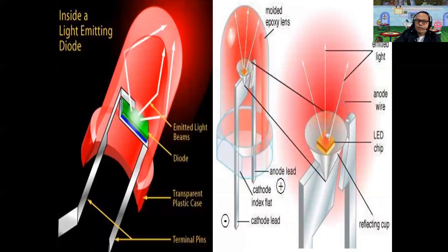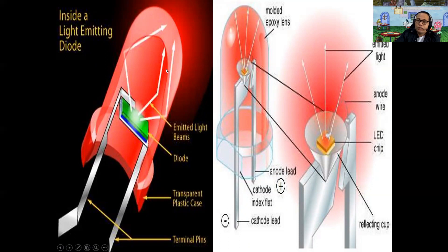Inside the light-emitting diode are emitted light beams, the diode itself, a transparent plastic case, and the terminal pins. When forward biased, electrical energy is converted into light energy — this is electroluminescence. This shows what is happening inside a common LED that you see in most appliances and electronic equipment.